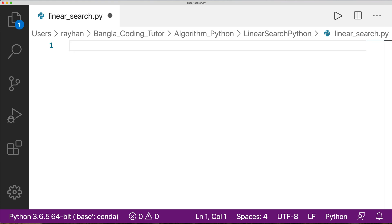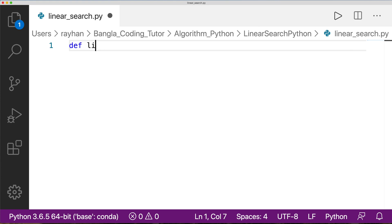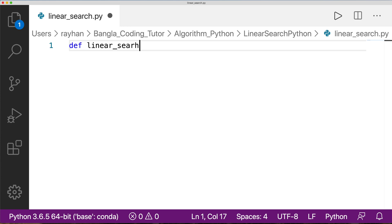In this case, we will see a function. The function is called 'linear search'. The function takes parameters: the item to search for and the array to search in.